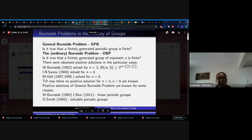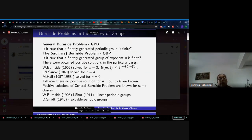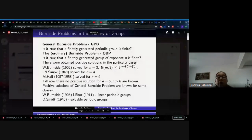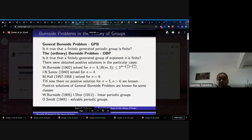Positive solutions were obtained in particular cases for various numbers of generators. Burnside in 1902 solved the ordinary Burnside problem for n equals 3. Sanov solved it for n equals 4, and Marshall Hall in 1958 solved it for n equals 6. Until now there are no positive solutions known for n equals 5 or n greater than 6. Positive solutions of the general Burnside problem are known for some classes.